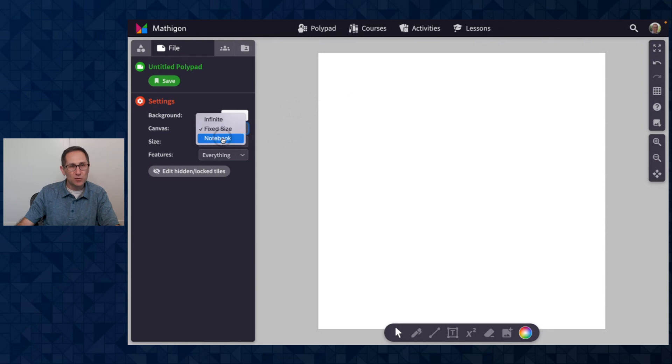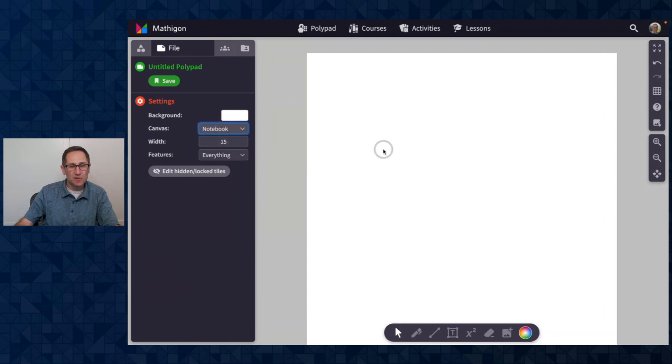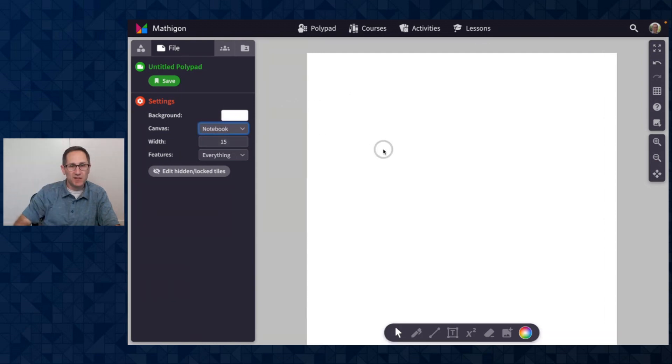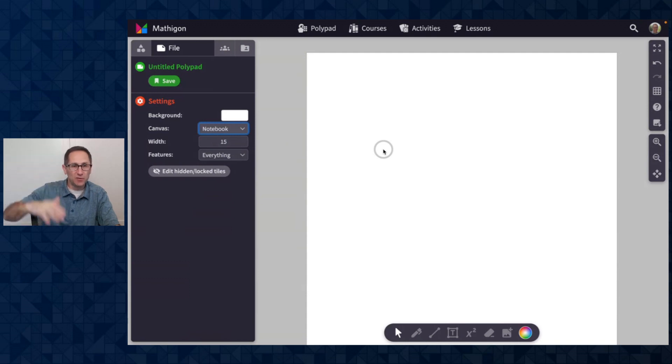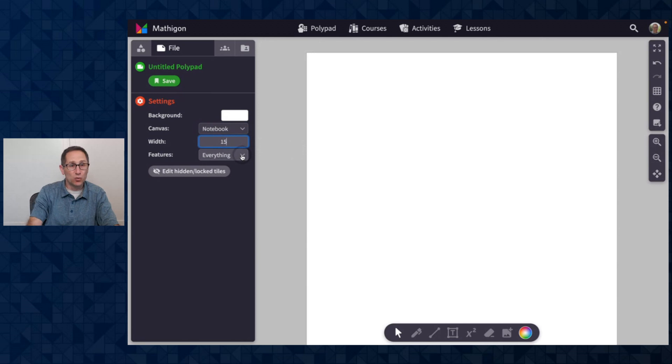What's new is in the notebook canvas, which acts as an infinite page that I can scroll down the page but not across, there's the new ability to change the width of this canvas.